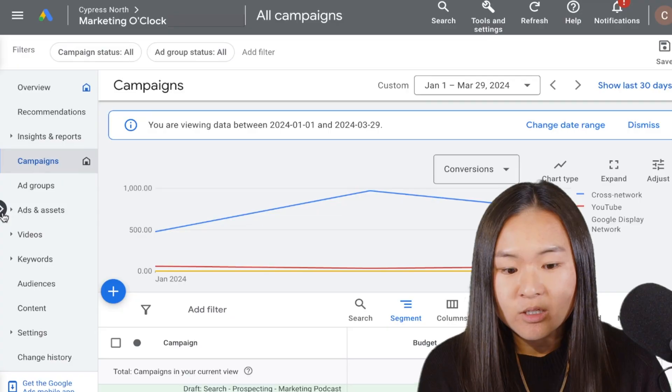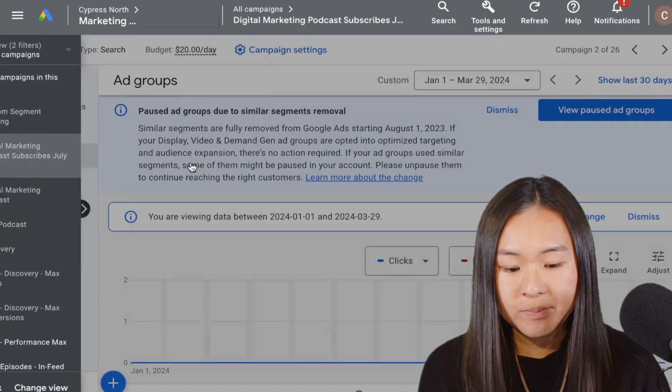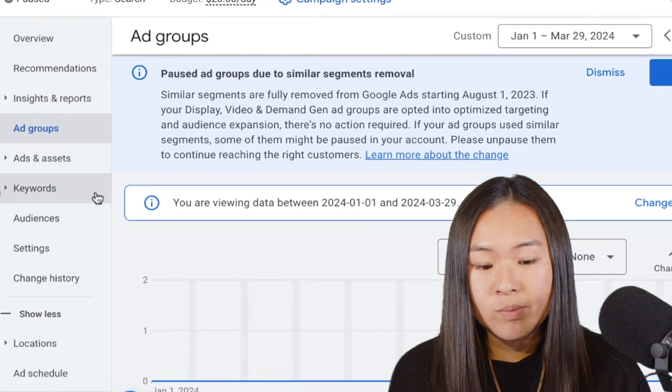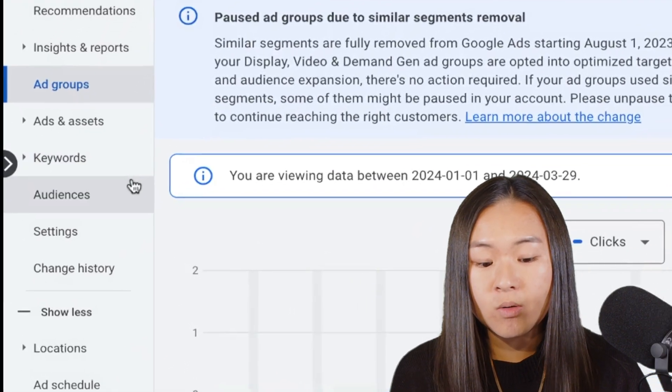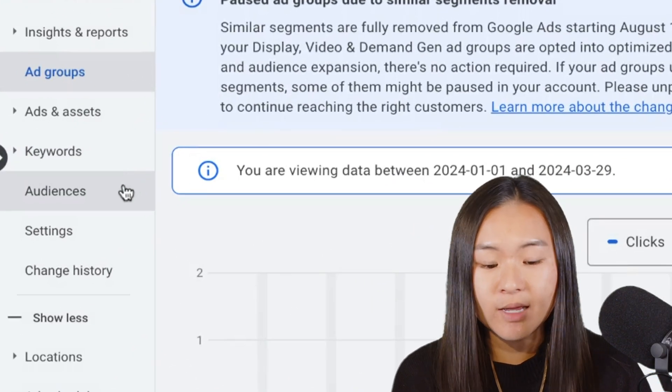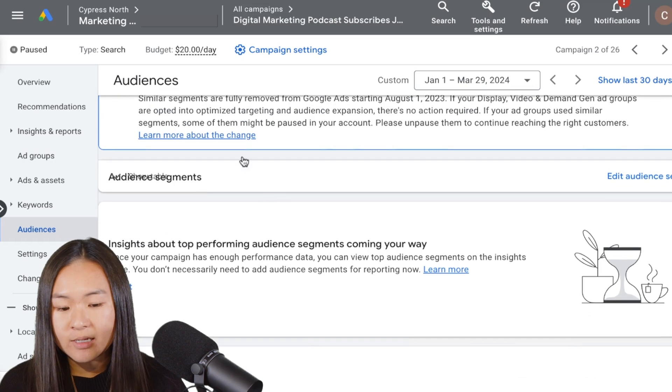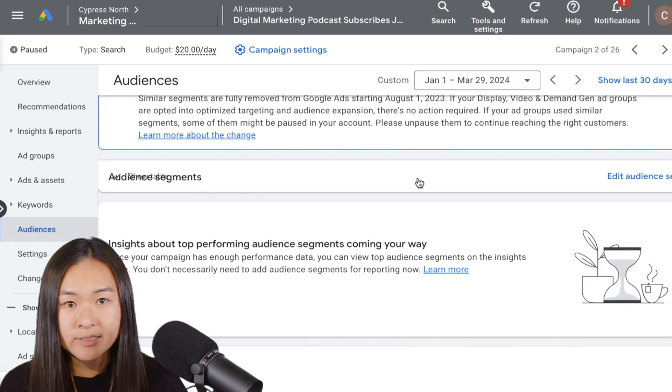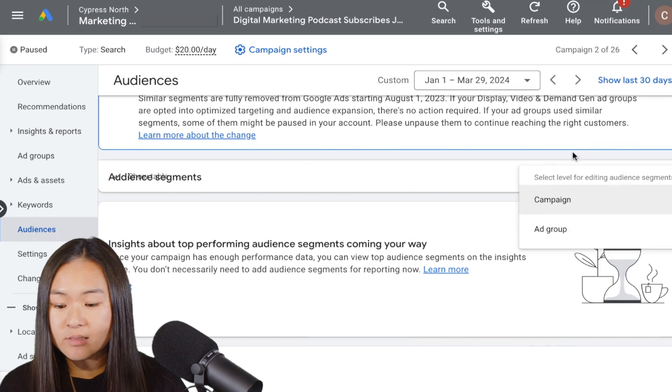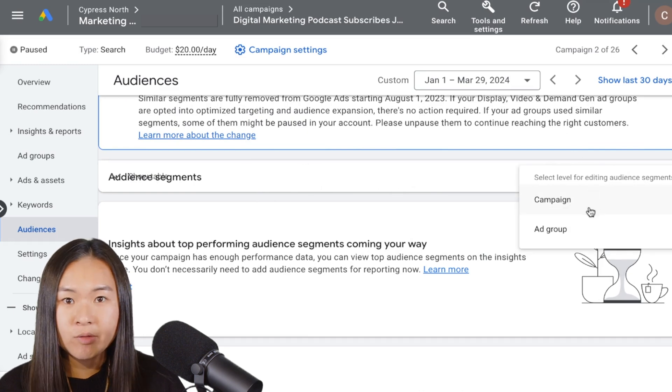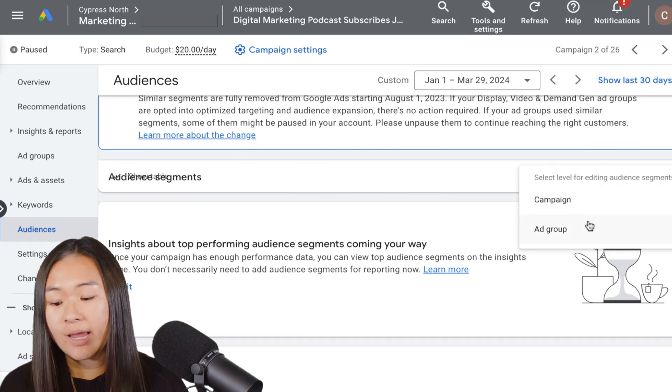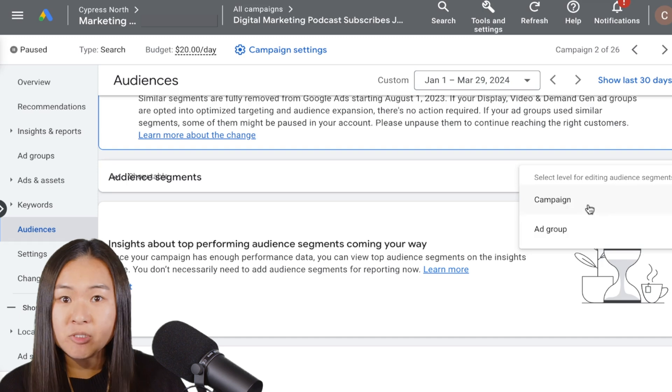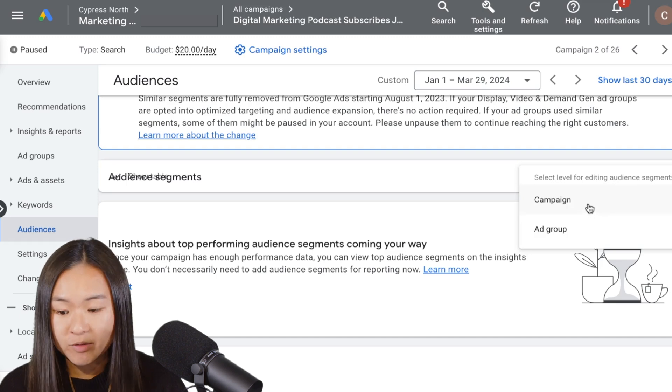So you can add audiences at the campaign and ad group level. So let's hop into Google Ads and apply an audience to a search campaign. So first I'm going to hop into a search campaign here, and we are going to go down to audiences on the left hand sidebar. And then as you can see, there is a section called audience segments, and we can edit audience segments. And it's going to ask whether we want to apply at the campaign or the ad group level. For this demonstration, I'm going to apply at the campaign level.